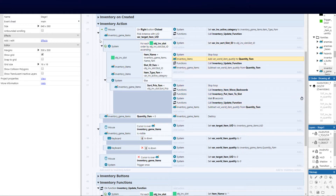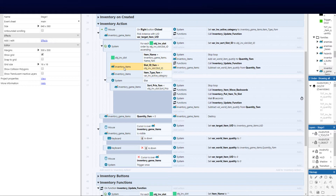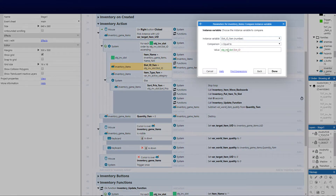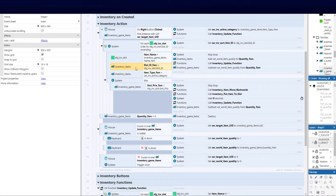Add another sub event — and it's important to look at the tier drop-down here. When you add a sub event, your box must be to the right. Check the slot name is equal to the inventory game items name — that's the first condition. Then take the inventory items family and check its instance variable slot_id_fam, comparing it to the object's slot ID, making sure that block is in question. Compare the instance variable against the object slot ID.